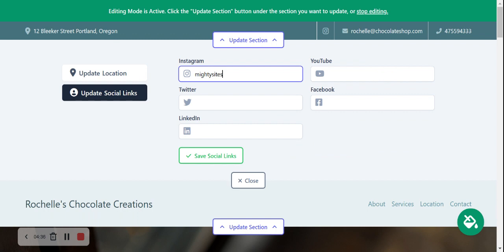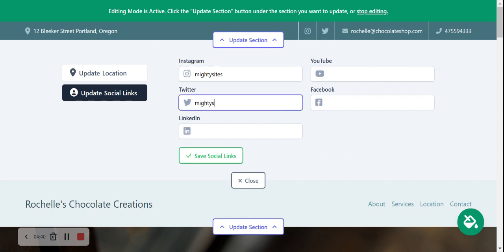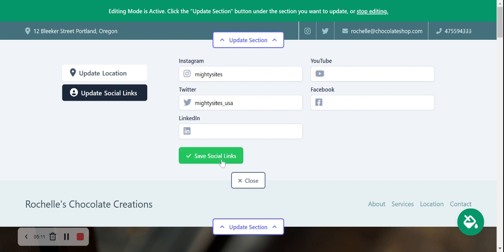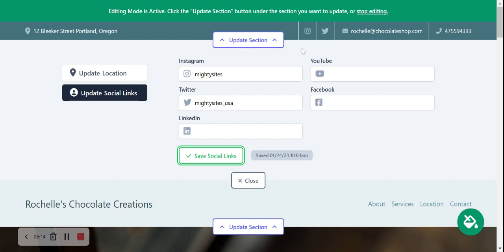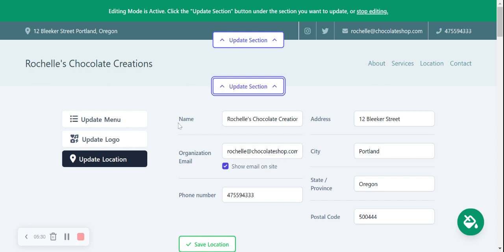Now I'll click Update Social Links — I'm going to add our Instagram account. Feel free to give us a follow and let us know if you're using the Martisites service. There are also options for LinkedIn, YouTube, and Facebook. If there are new social media platforms we've missed — perhaps your chocolate shop is on TikTok and you're creating awesome content there — let us know in the comments if we should add a TikTok icon. I'll save my social links and they'll be displayed in the top right-hand corner so customers can click directly through to my social media platforms.